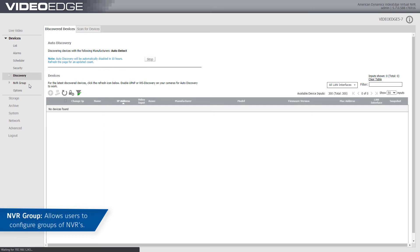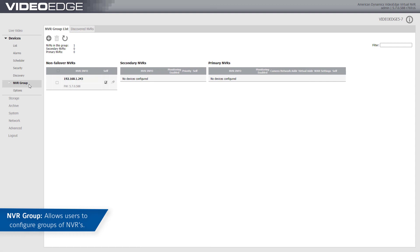The NBR Group section allows you to configure groups of NBRs for remote transcoding and failover.